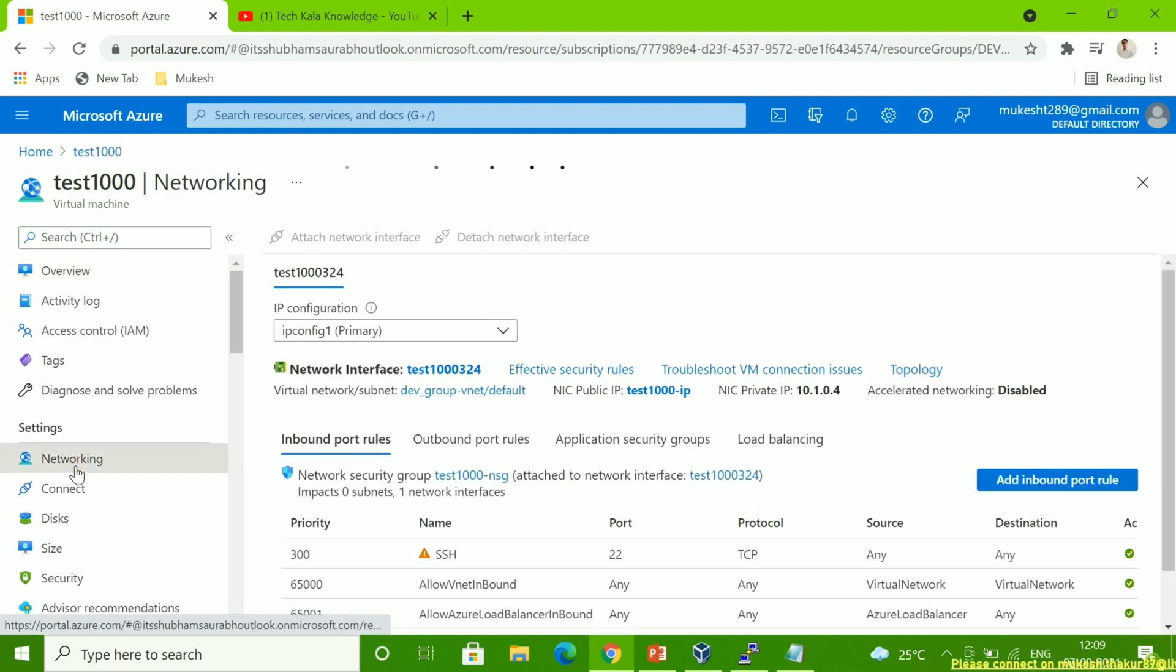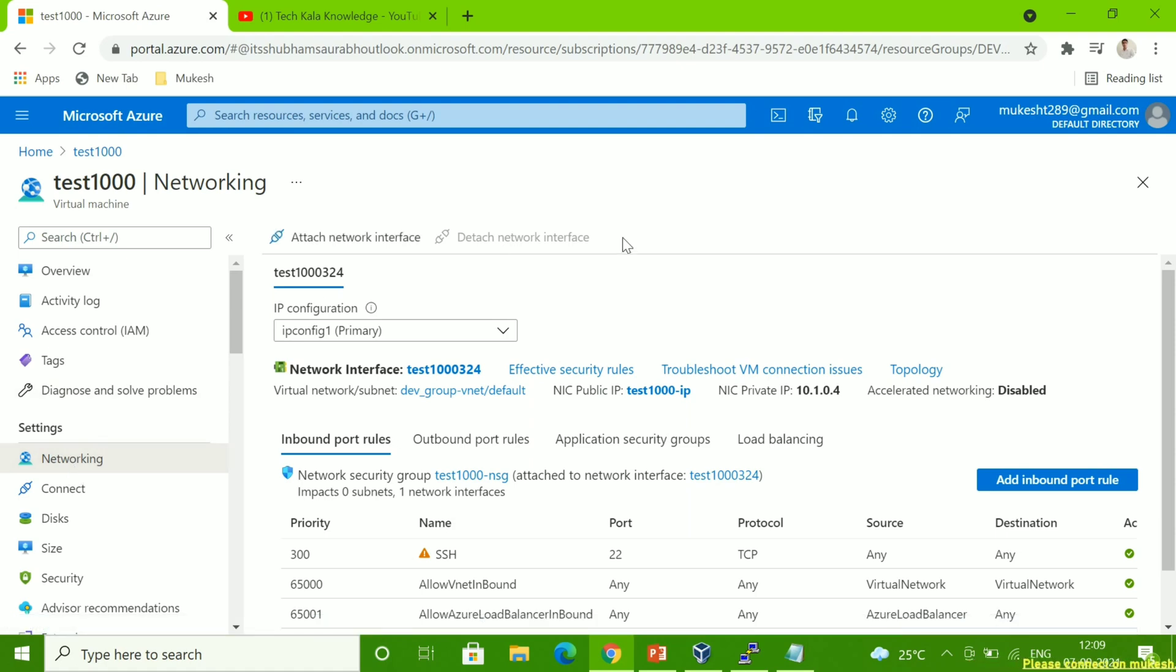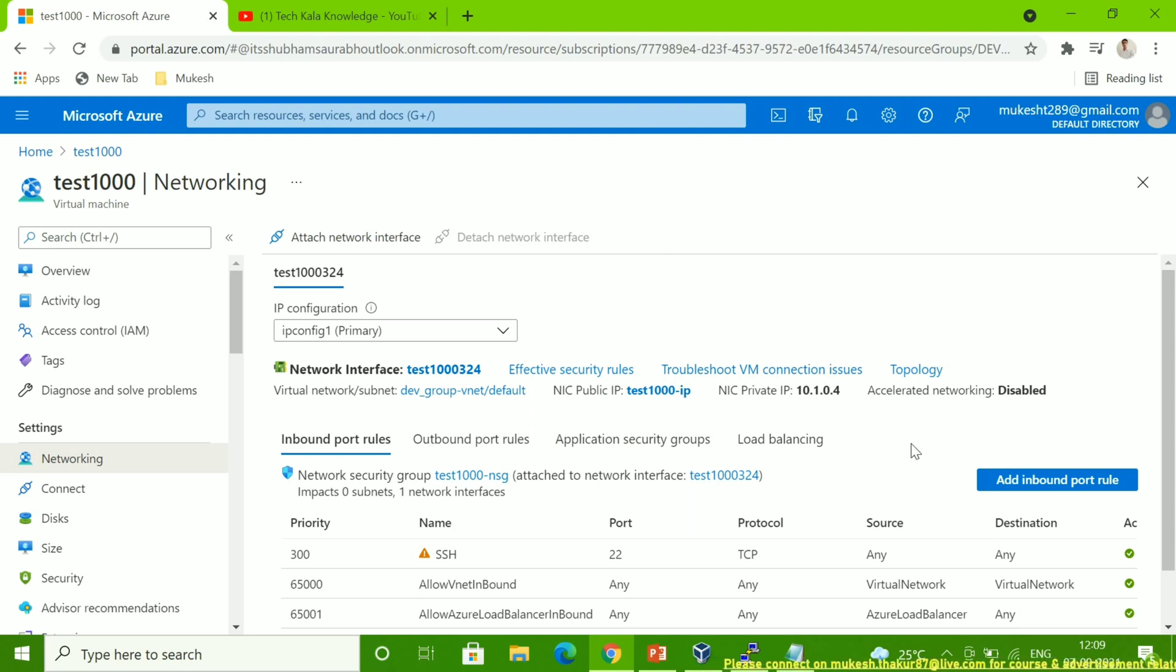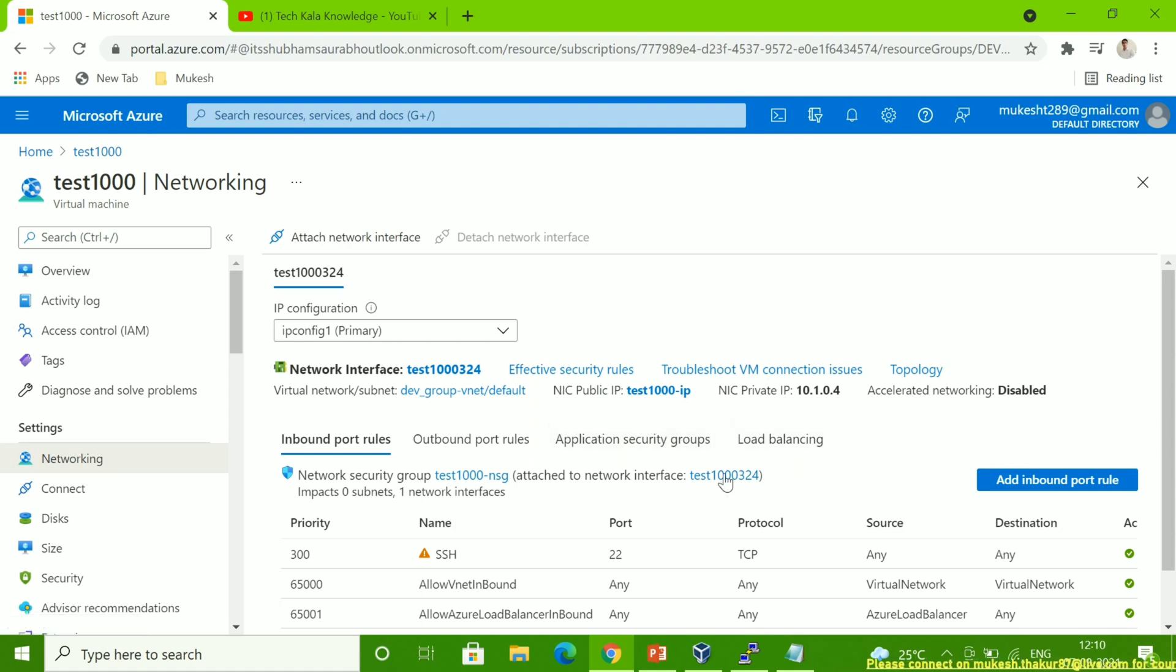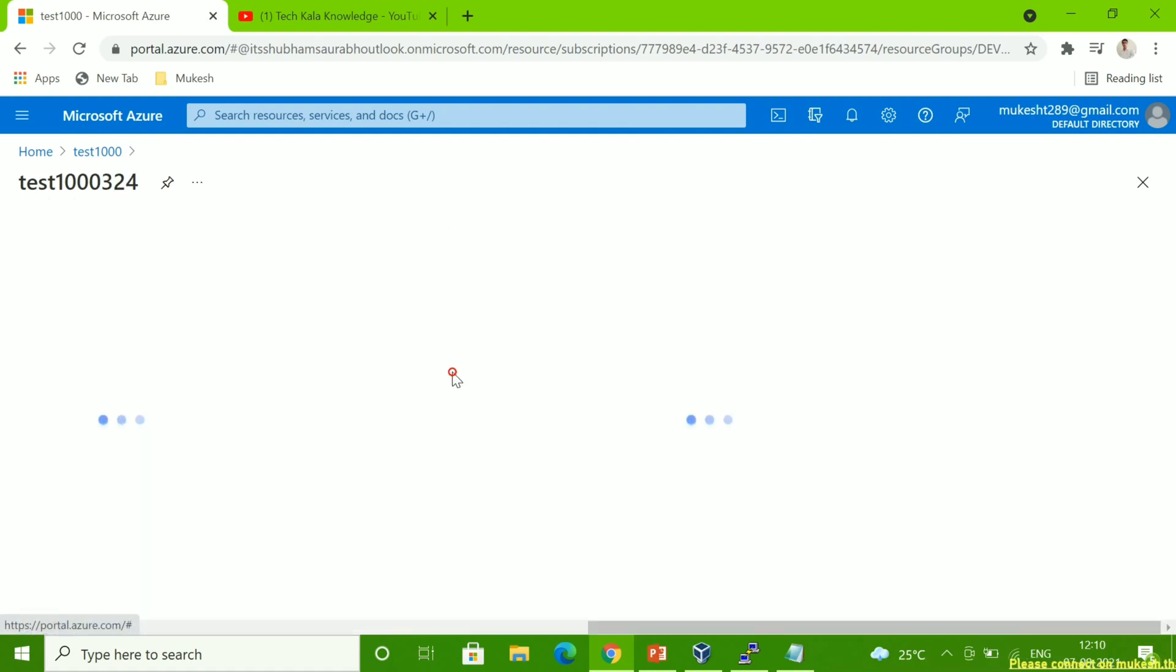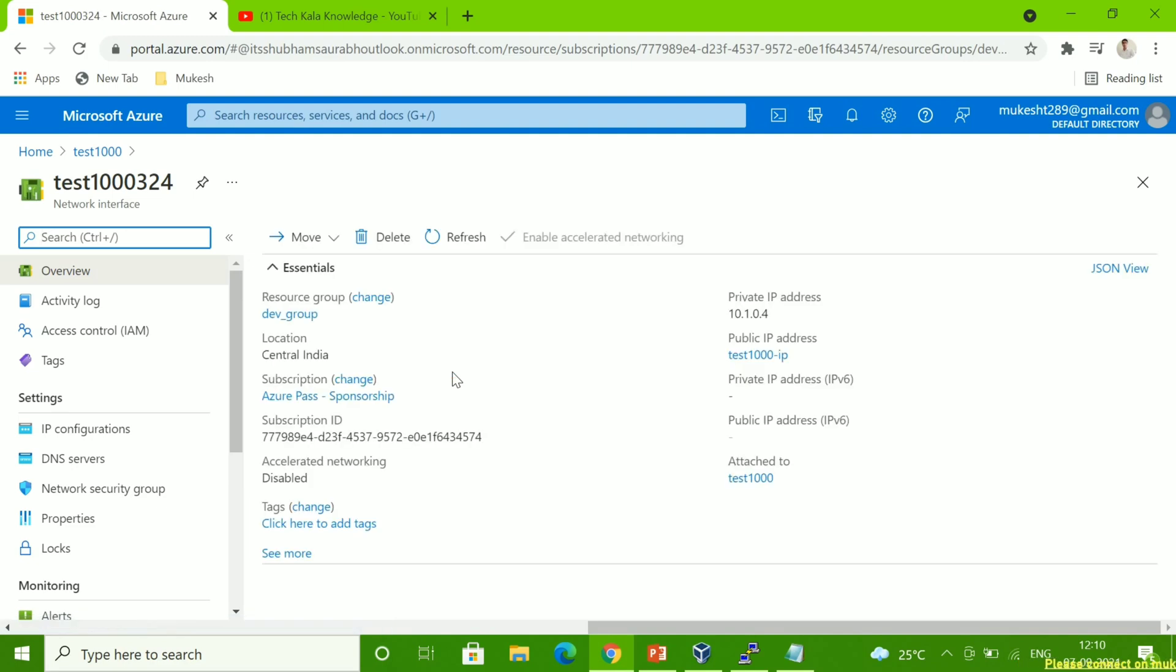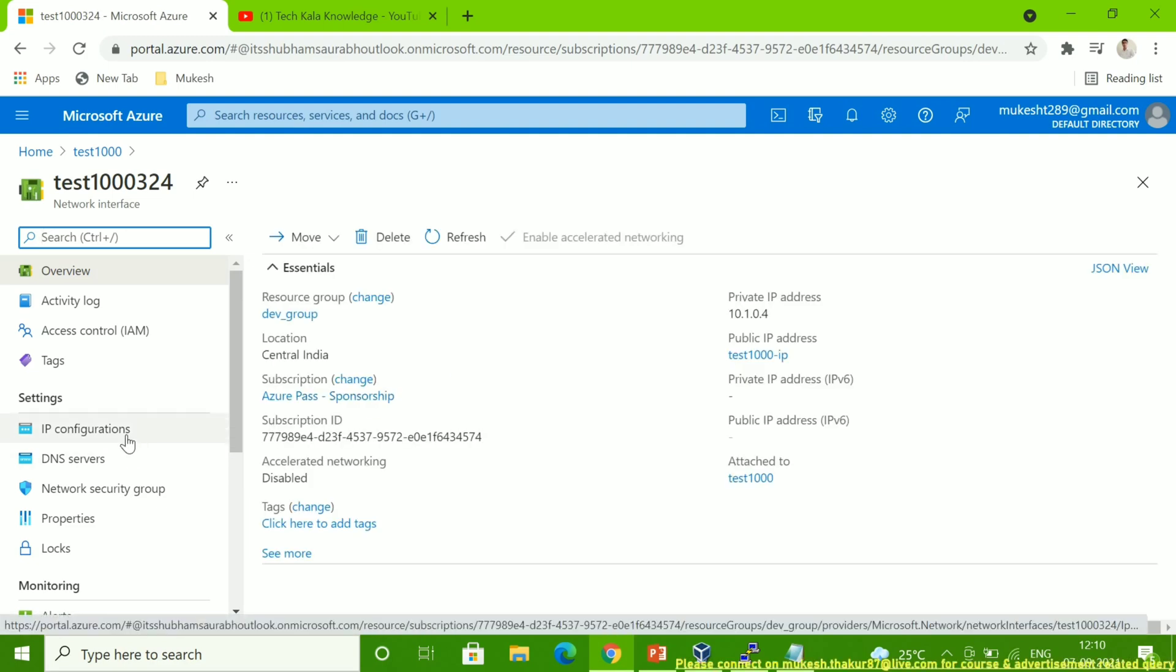Once you click on the networking, then you will get the networking details, the networking home page. Here you can see all the details. What I have to do is click on the network interface, and then I have to click on IP configuration.